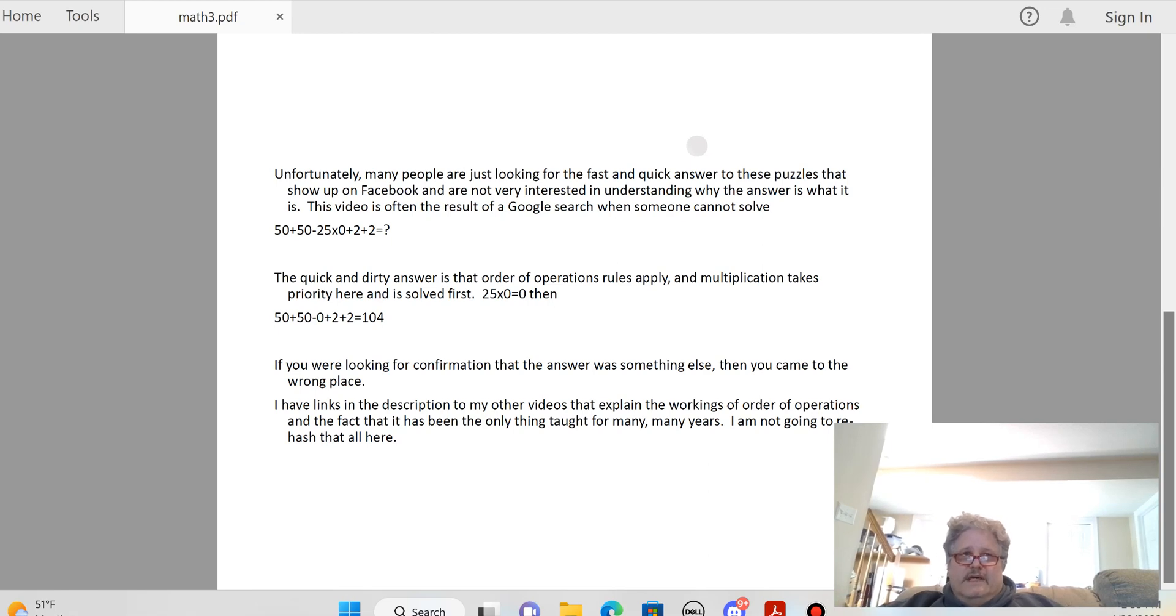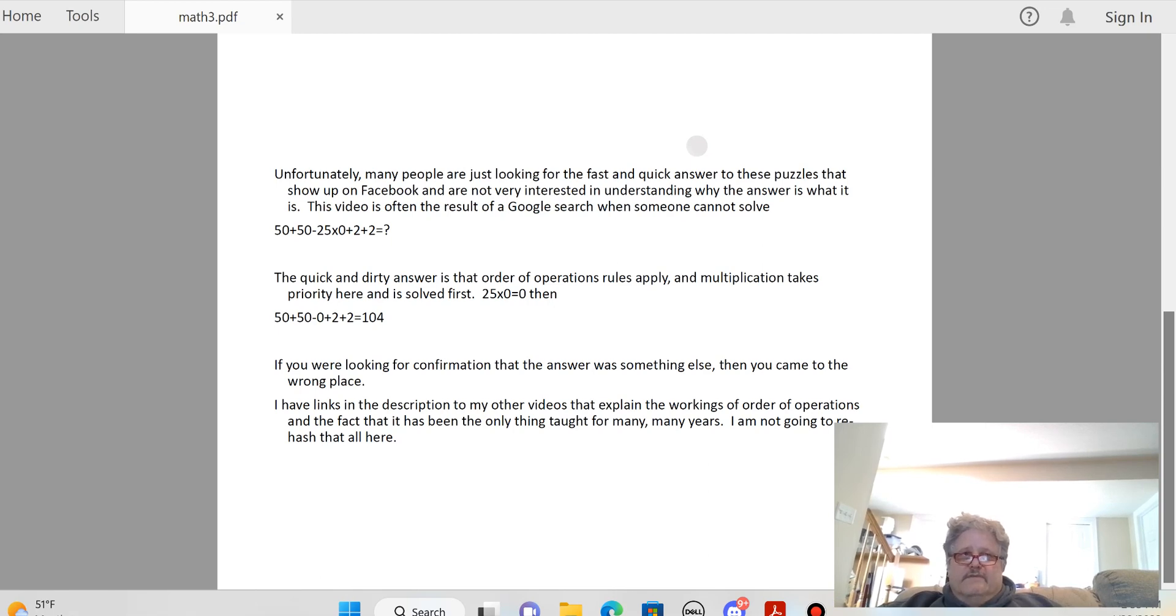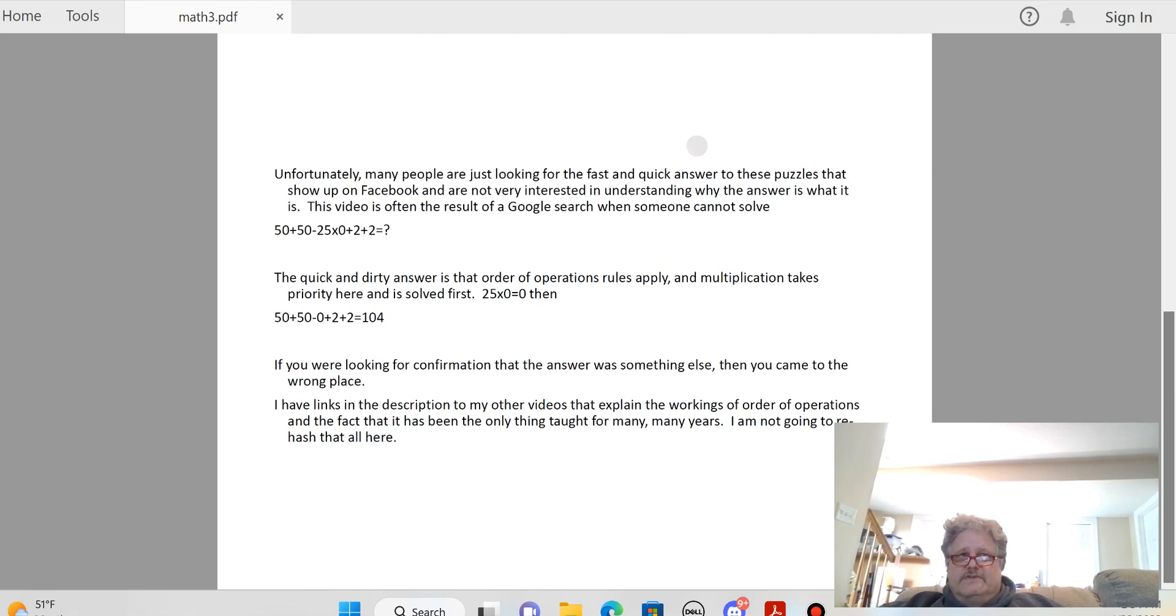We've got multiplication first. So the first thing we do is 25 × 0 = 0. So you're going to have, now you're going to have 50 + 50 - 0, because 25 × 0 is 0. Then plus 2 plus 2 equals 104.